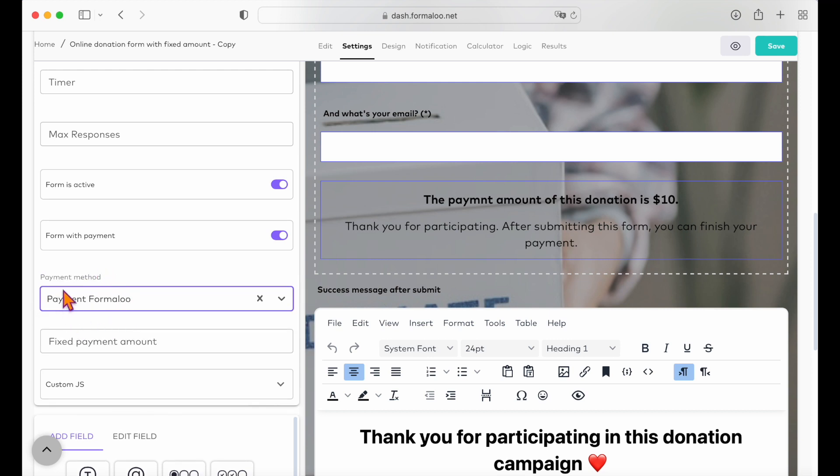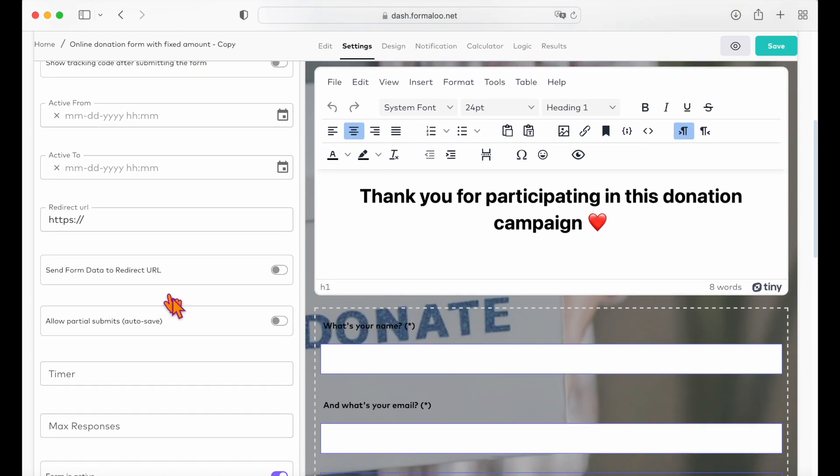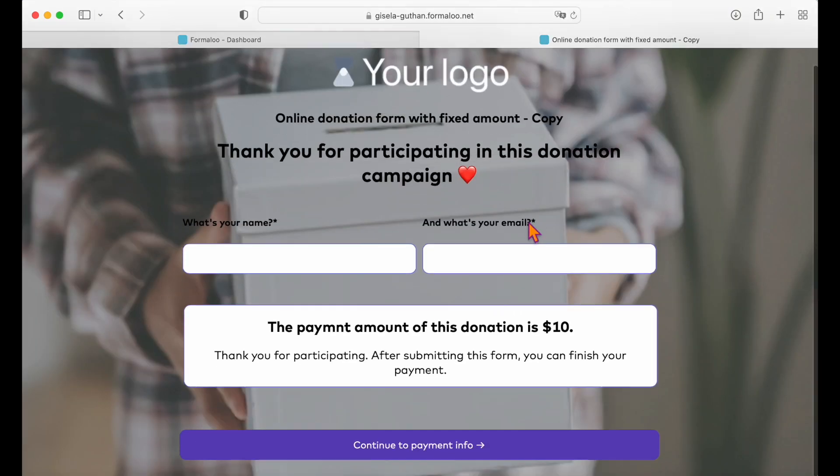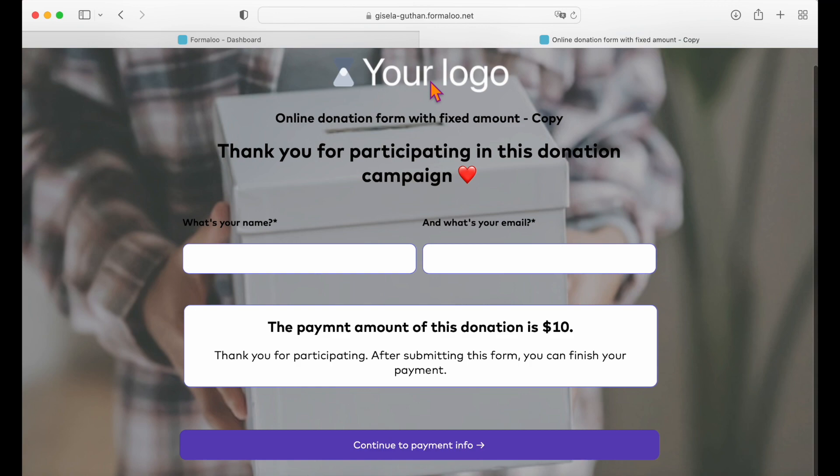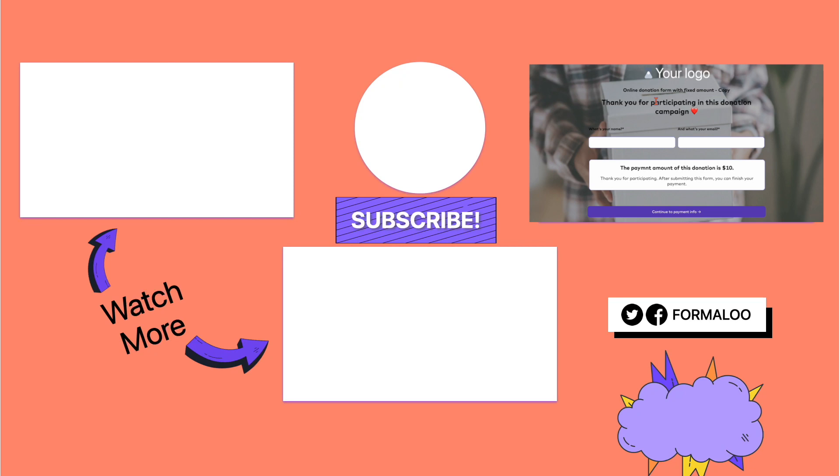Start attracting your donation funds today! Start with the free ready-to-customize templates we've prepared for you right in the description box below. Did this video help you? Let me know which type of donation form you want to create in the comments below. As always, thanks for watching. Remember to like the video and subscribe to our channel for more useful videos. Happy Formalooing!